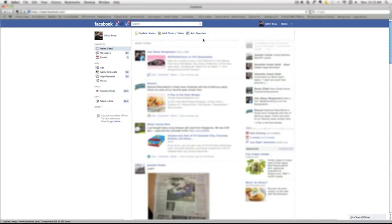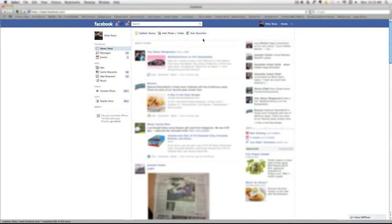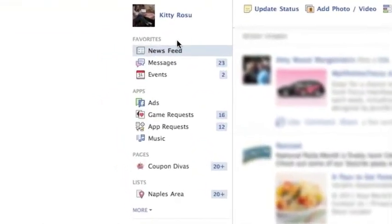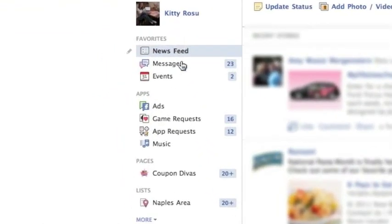All you have to do from your home screen is come on over here to where your little menu bars are in the left column and come down to where it says Lists.